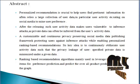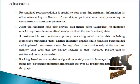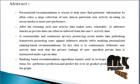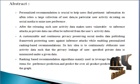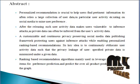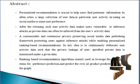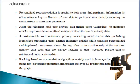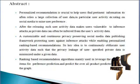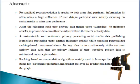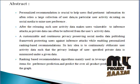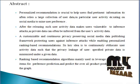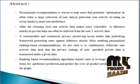Next we discuss the abstract. Personalized recommendation is critical to help users find predicted information, yet often releases a large collection of user data, in particular user activity such as ratings on social media. User preferences after releasing such user activity data makes users vulnerable to inference attacks. Such private data can often be inferred from the user activity data.